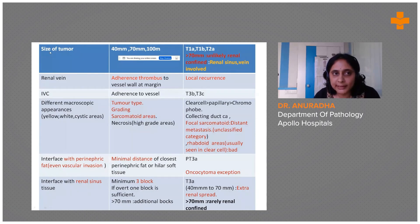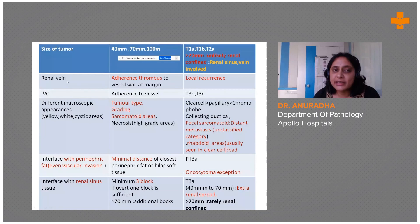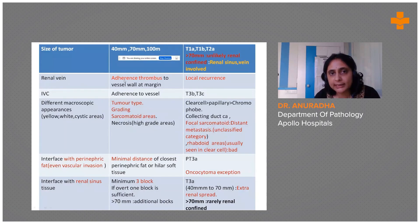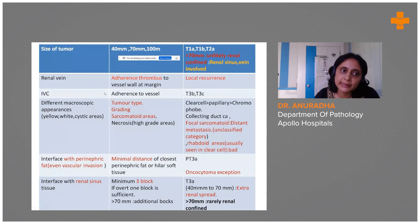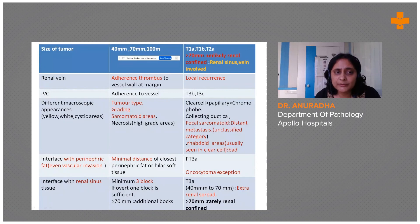For example, tumor size definitely influences the stage; any tumor more than 70 mm is unlikely to be renal-confined. If there is renal vein involvement, we need to confirm it microscopically as adherence of thrombus to the vessel wall at the margin — this is important because it has implications for local recurrence. IVC involvement upstages the tumor.